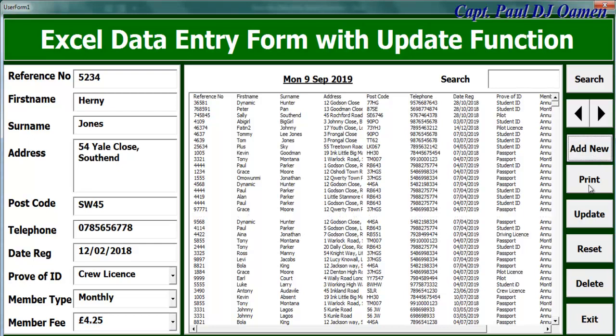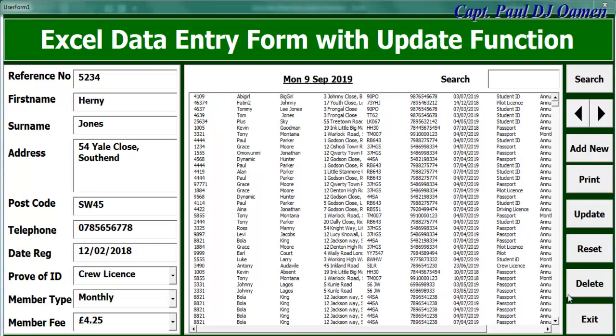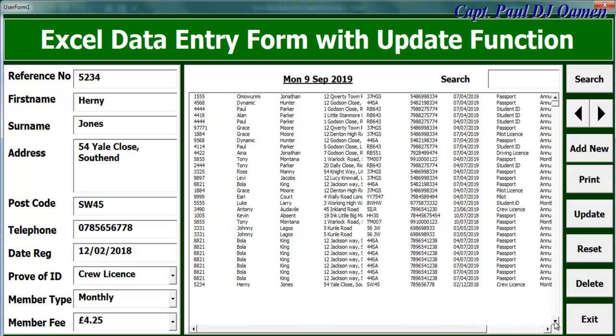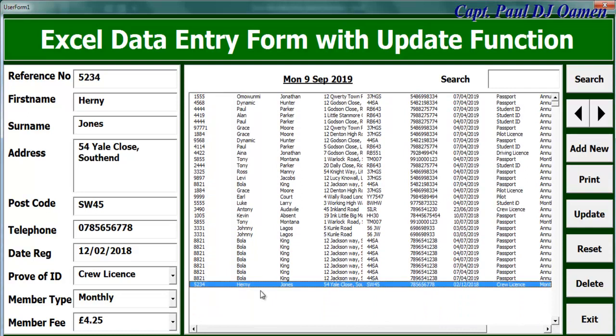Click on update. There we go. And if we come right down here, we should be able to see Jones, Henry Jones right there.